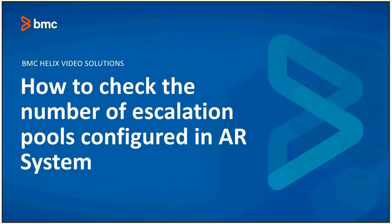Hello, let's watch the video on how to check the number of escalation pools configured in AR System.